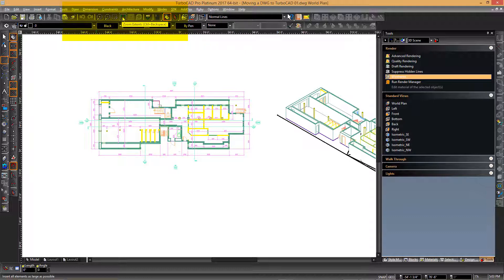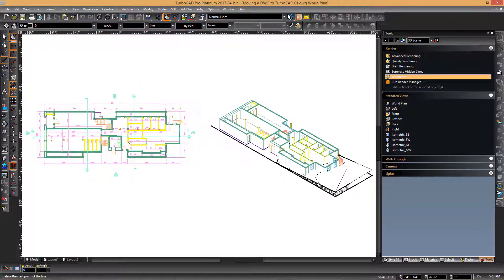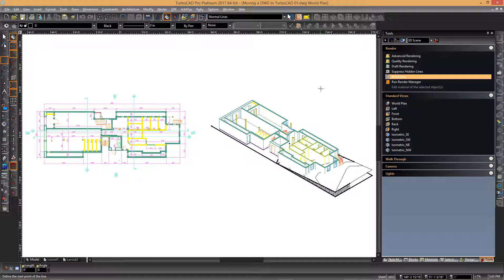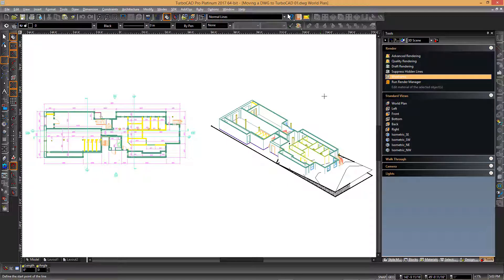Specifically, the zoom to extents button with the keyboard shortcut control backspace will provide similar functionality to that illustrated in AutoCAD.